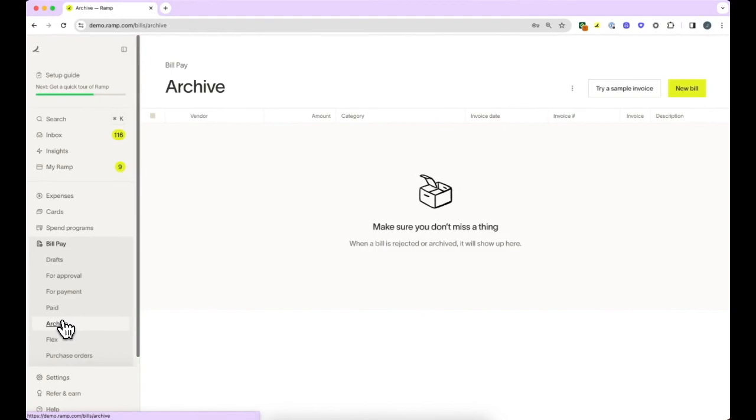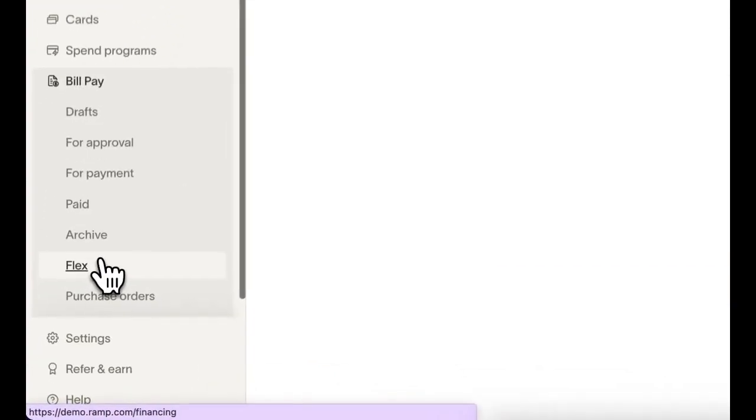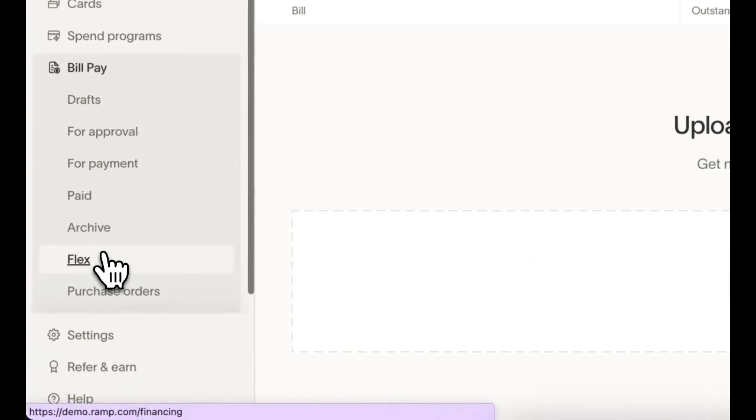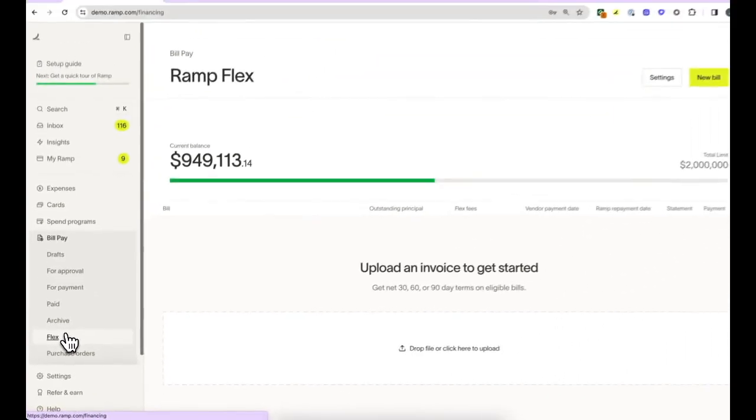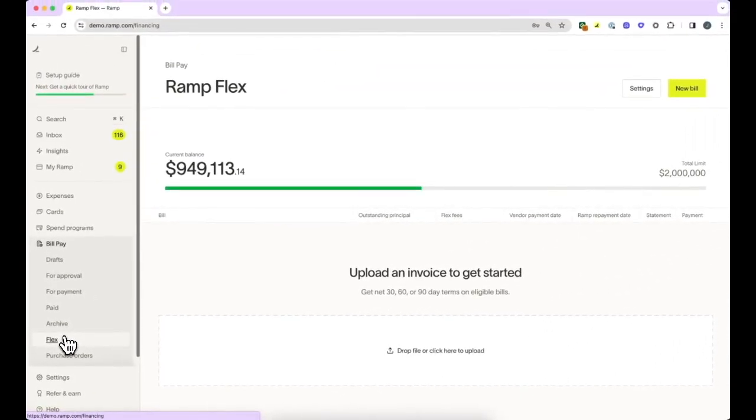And the Flex tab is where you can pay your bill now and pay Ramp back in 30, 60, or 90 days. This will require a separate application within Ramp.